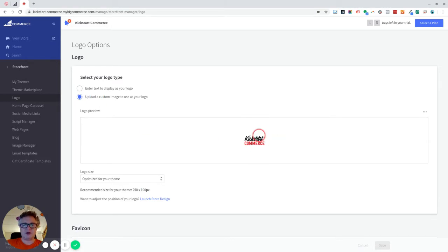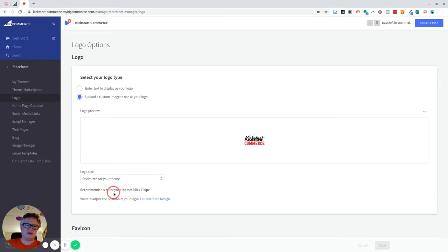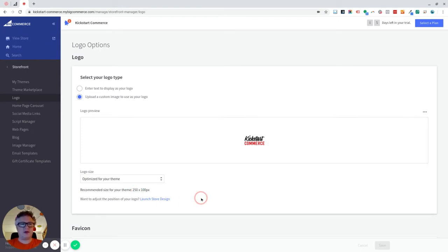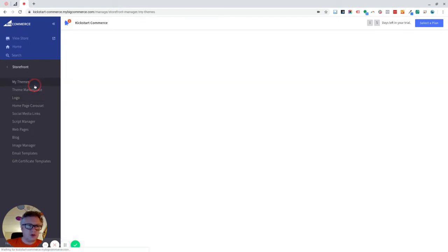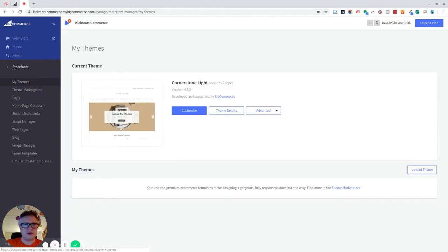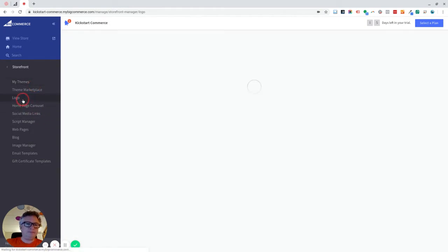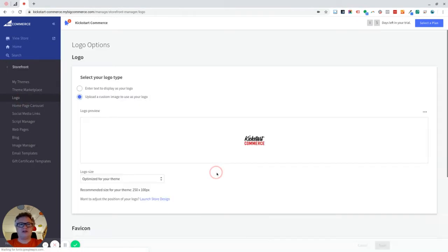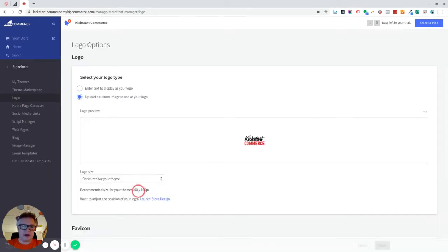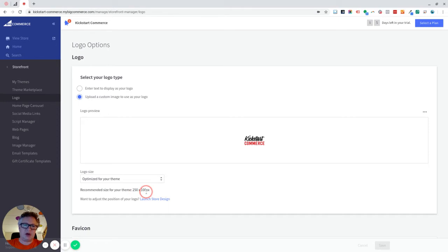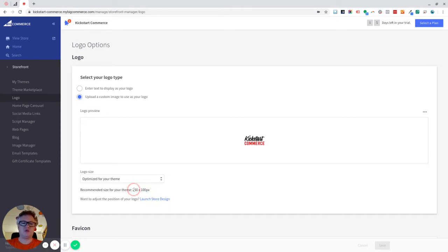Now, this logo has been uploaded and it says the recommended size for your theme. We're using the default theme at the moment, which is called Cornerstone Light. This seems like quite a small area for a logo in my view, 250 by 100 pixels. So that's 250 pixels wide by 100 pixels tall.